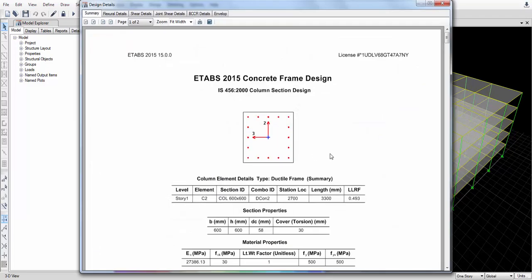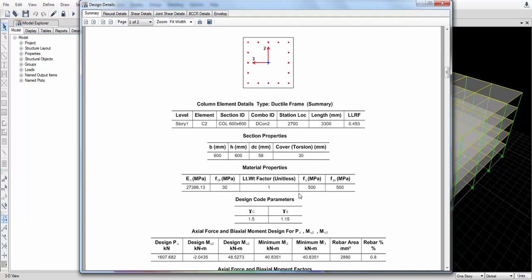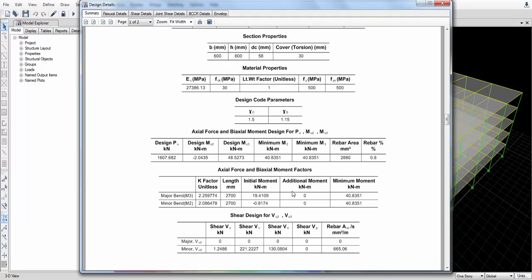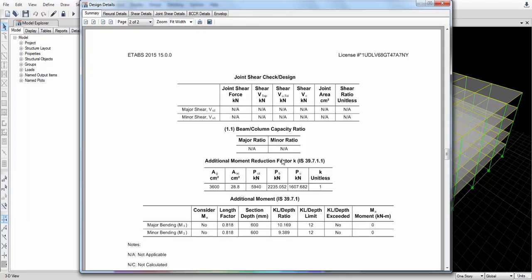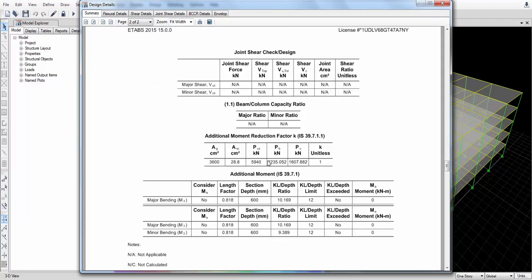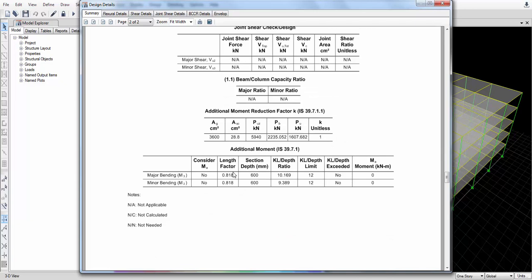Check the bottom-most column summary. It shows the dimensions provided during design, the moments coming on it, the axial force, and the bi-axial moments.